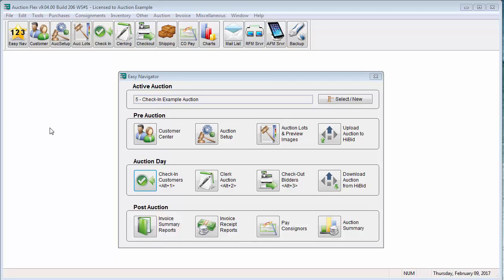Hello and welcome. My name is Melissa Peterson and today we will be going over the check-in customer screen. The button for the check-in customer screen can be found at the top navigation bar as well under the auction day section of the Easy Navigator.